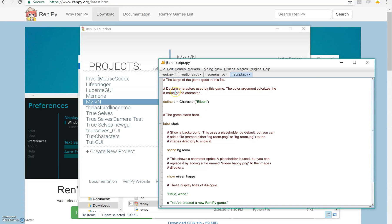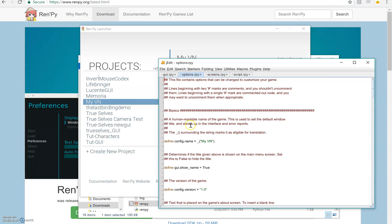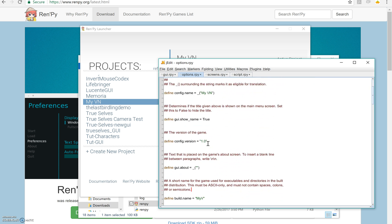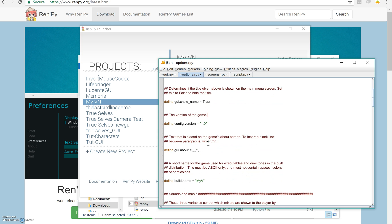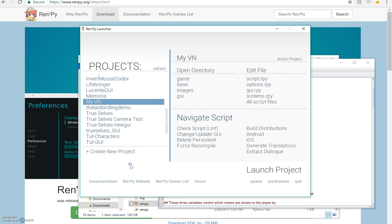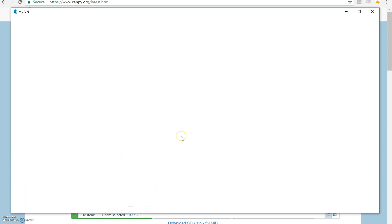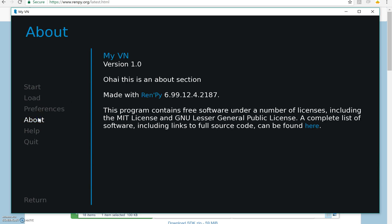It's got my script. It's got my screens, which we don't need to look at yet. Those are all defined for you already. It's got my options where I can do things like change the name of the VN or change the version number. I can make an about. If I say, oh hi, this is an about section. Let's see where that actually shows up when we launch the project. Shows up when you look at the about: oh hi, this is an about section. And then they added some extra stuff on here talking about what RenPy is. So cool.